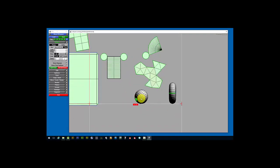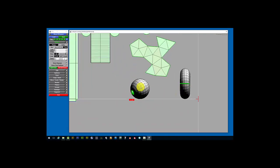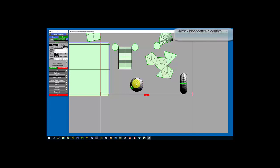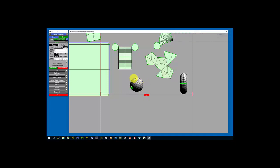That leaves us with our sphere and our toroid. For the sphere, I'm going to show a different type of flattening. Rather than holding the F key, I'm going to press Shift F, which is going to do something called a bloat flatten. This will actually expand the mesh into an oval shape and start calculating all the proper UV layout from the outside of that oval shape inward towards the center. But since this is such a low polygon sphere, this is going to happen very, very quickly. Shift F — bloat flatten.